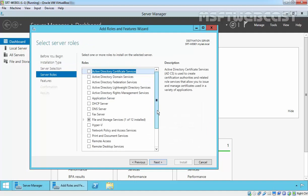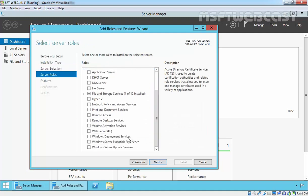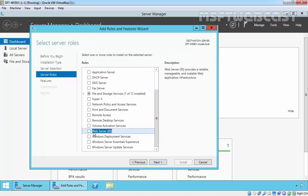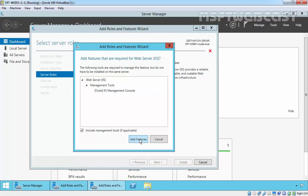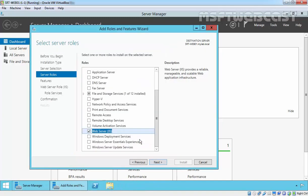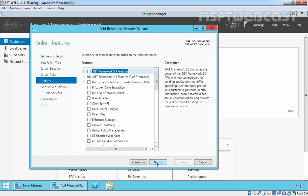On Select Server Role, select Web Server IIS. It will ask that this will add certain features, that is IIS Management Console. Click Add Features to add the features that are required by IIS to work properly. Click Next.